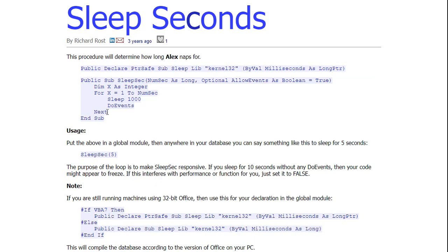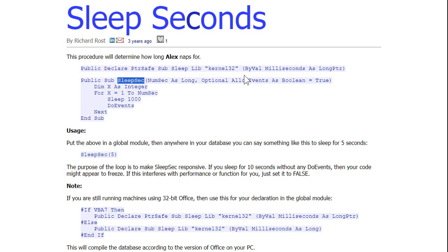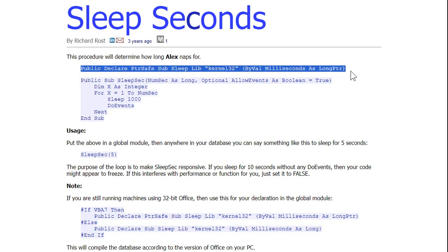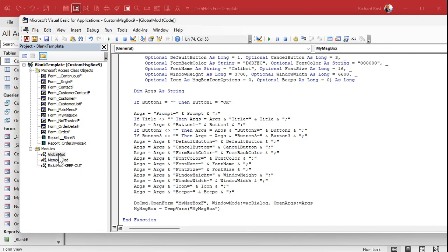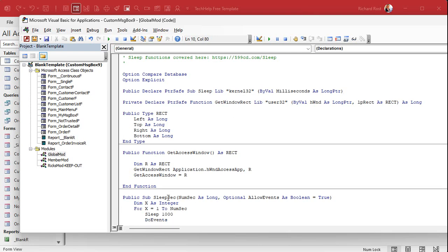All you really need is this one line right here. I also wrote a little helper function called SleepSeconds where you can specify a number of seconds — it does it in one-second intervals since these are milliseconds. It pauses for that many seconds and puts breaks in the middle in case the user hits cancel, allowing other code to run. All we really need is that one line — just copy that and go to your global module. If you're using my tech help free template downloaded recently, the Sleep function will already be in there. If not, just paste it at the top of your global module.